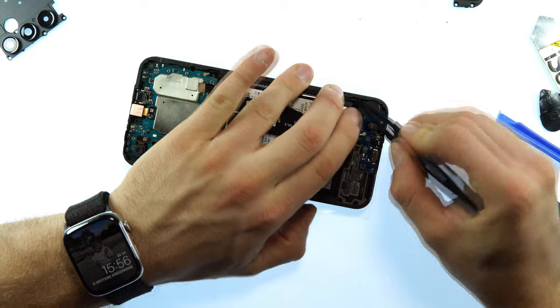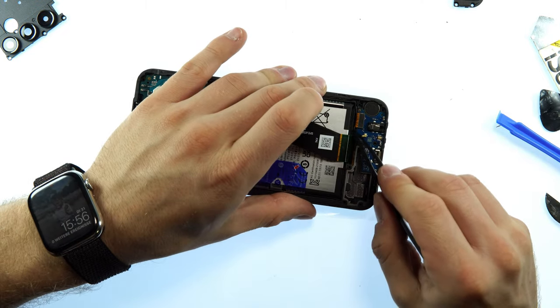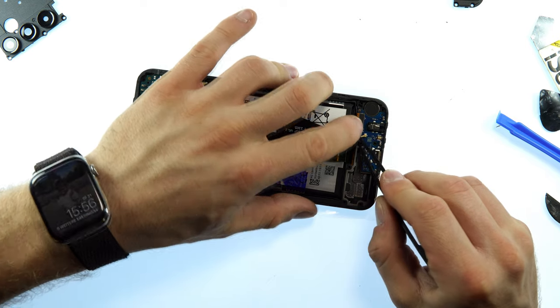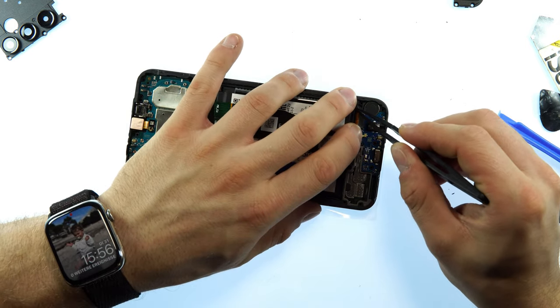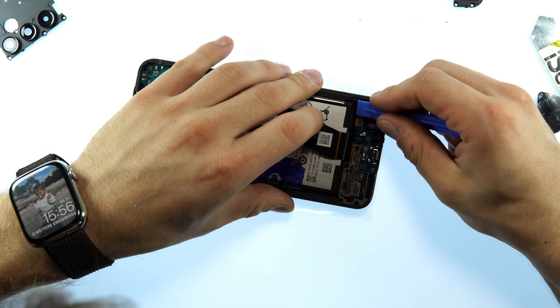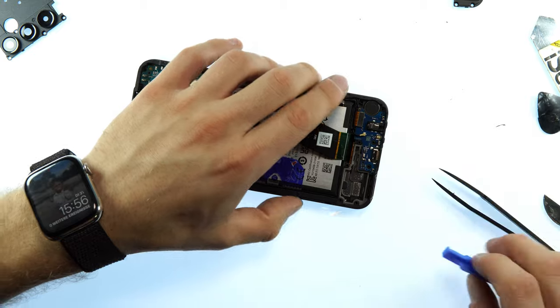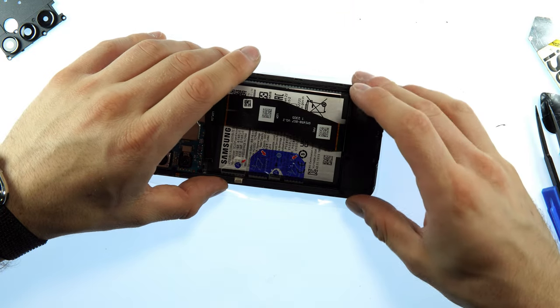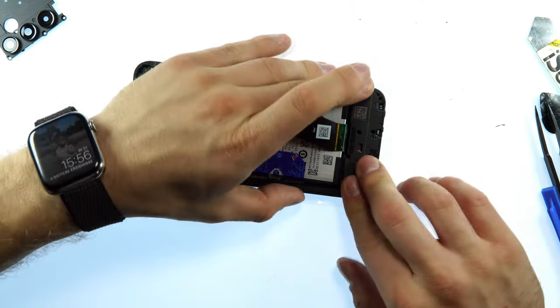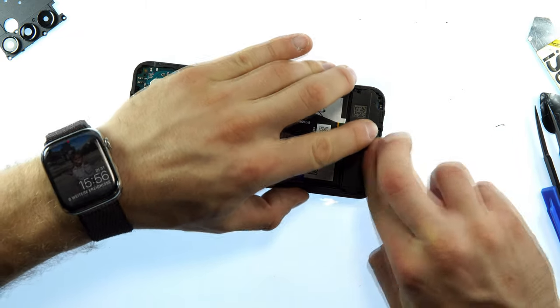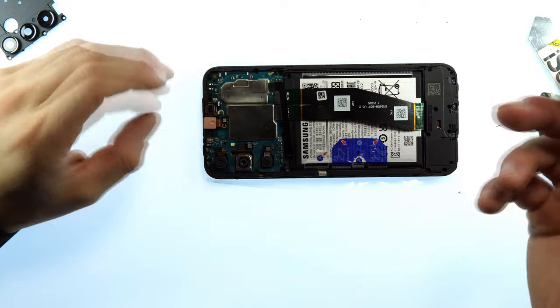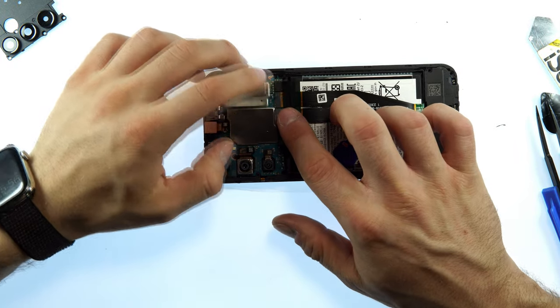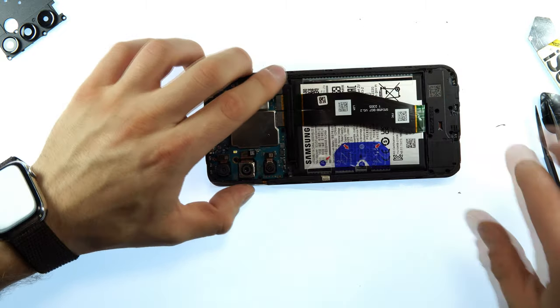After that, we can take the speaker and place it at the bottom. It needs to click, and when it has clicked, it should be perfect. In the next step, we can reconnect the battery to the motherboard.